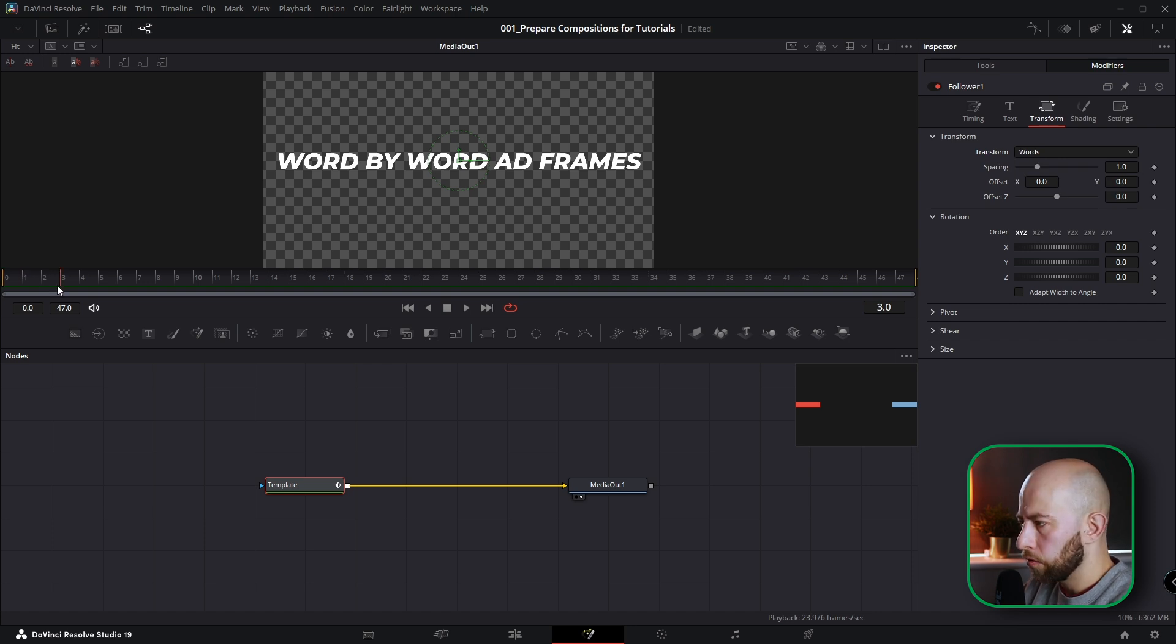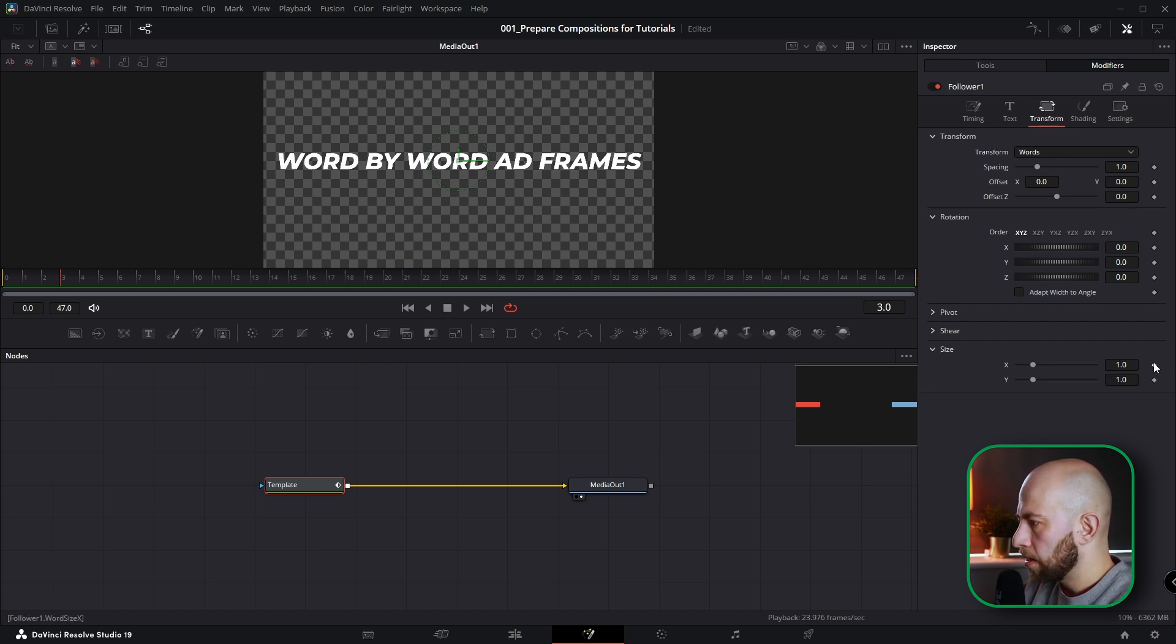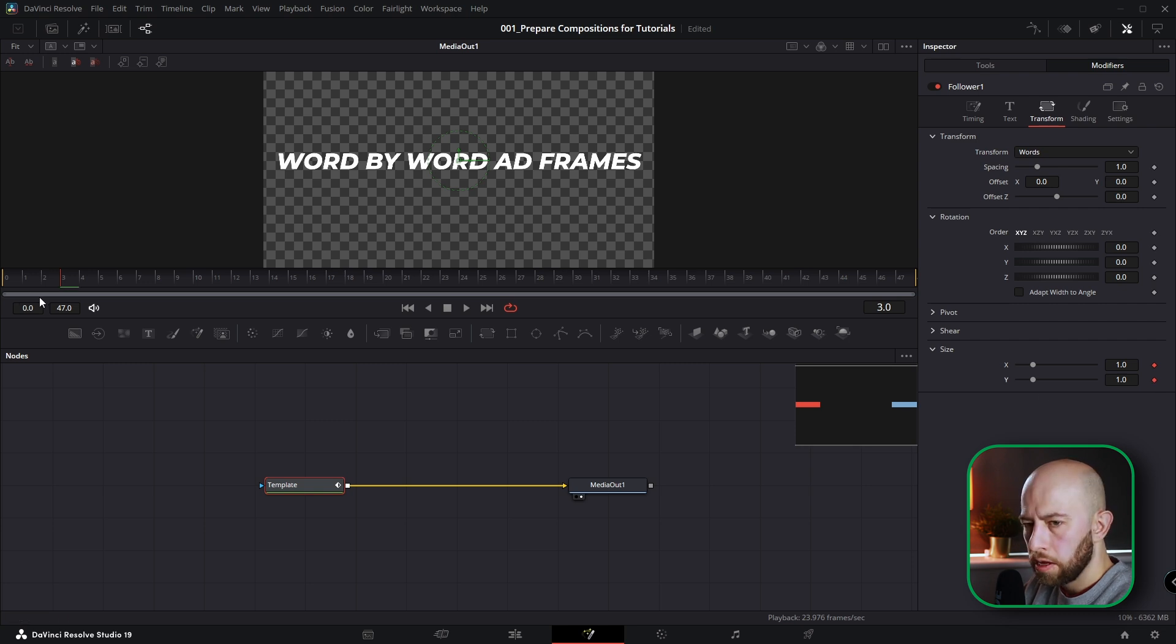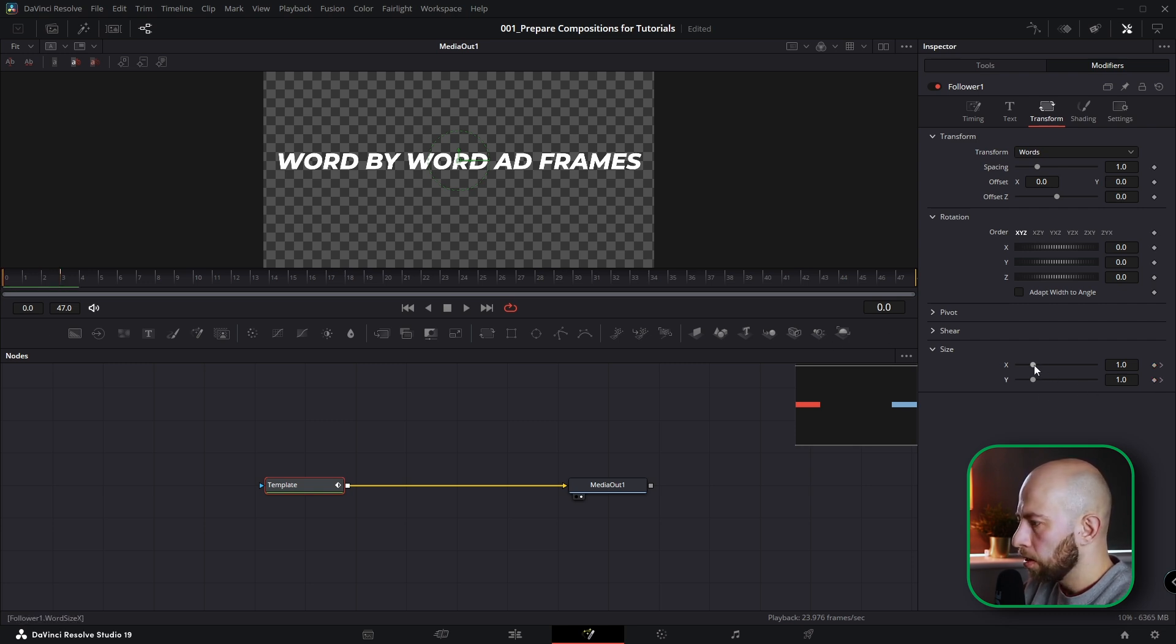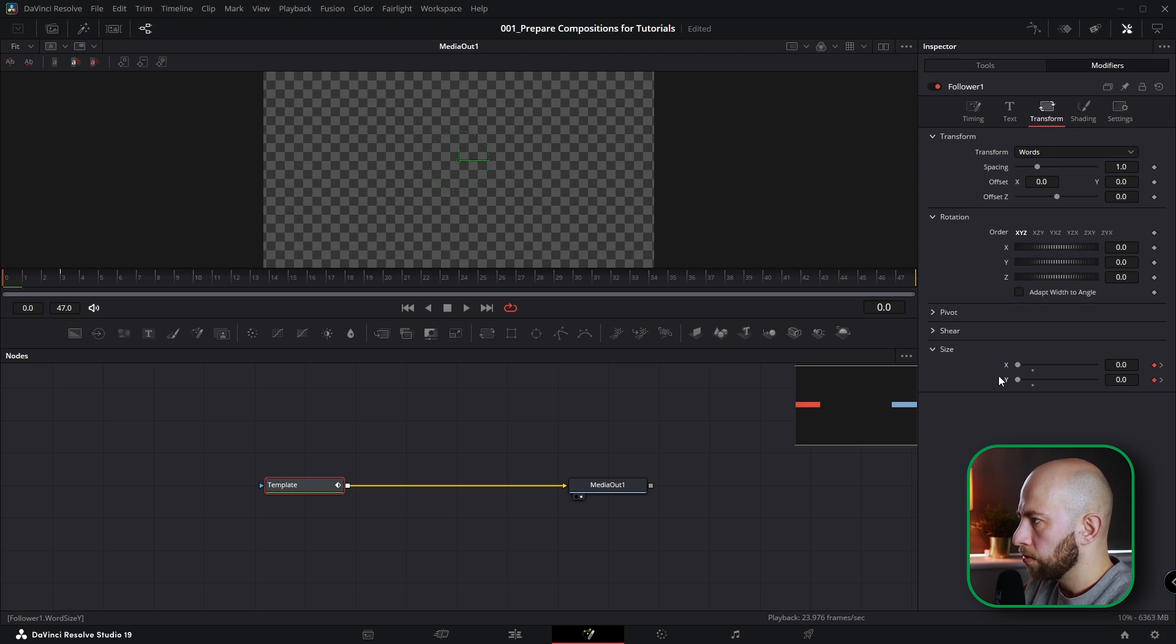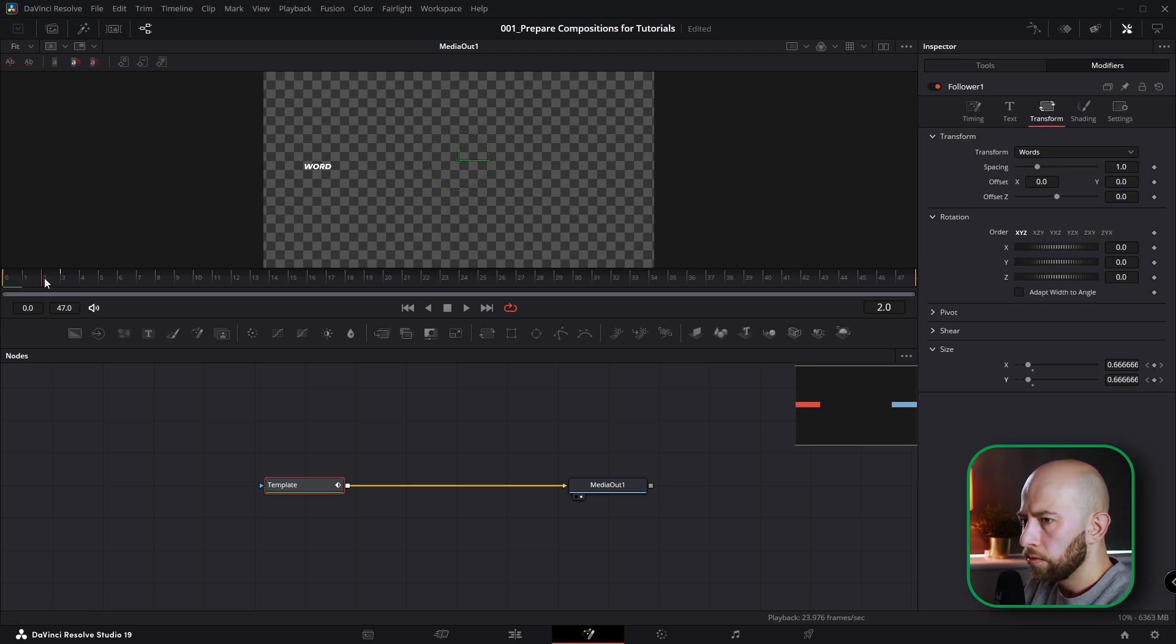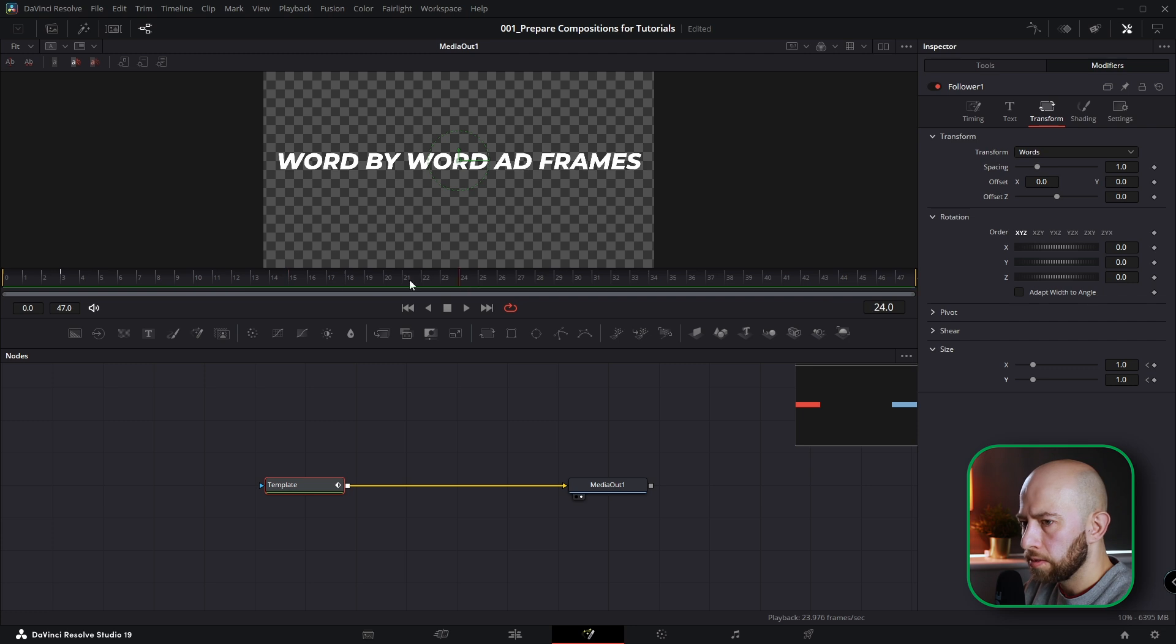And we're going to frame number three. Go to size, animate X and Y position. Go back to frame number zero. Set X to zero, Y to zero as well. And now you've got word-by-word like this. But we don't want this.